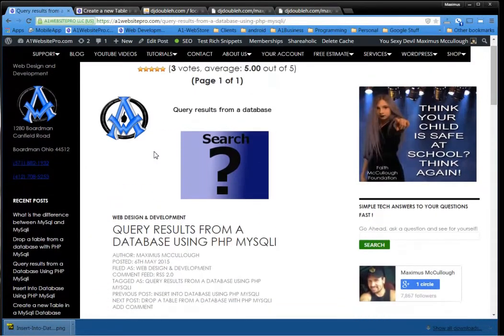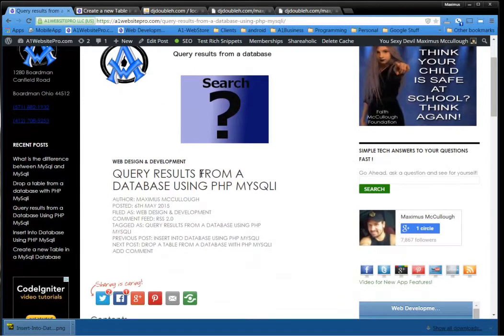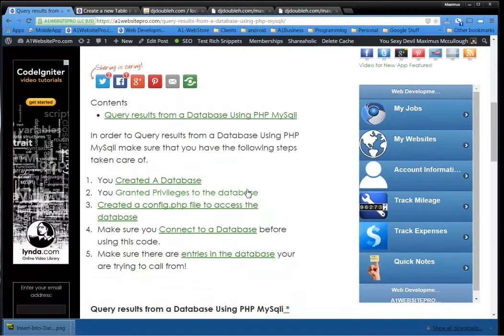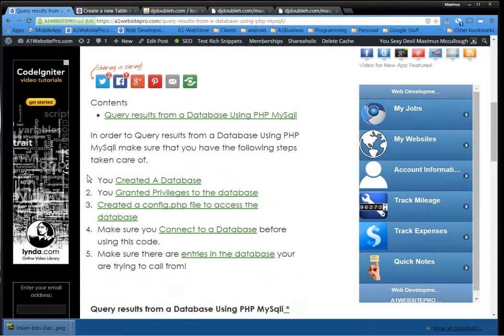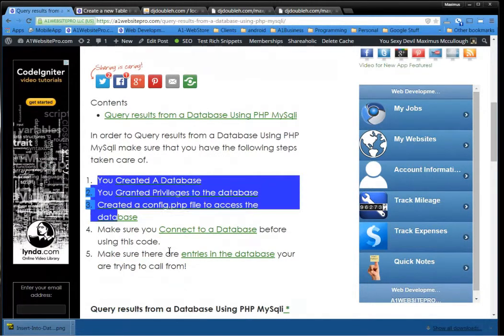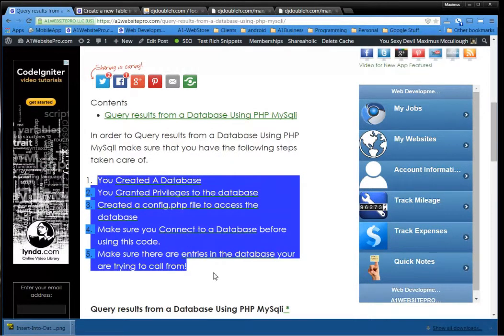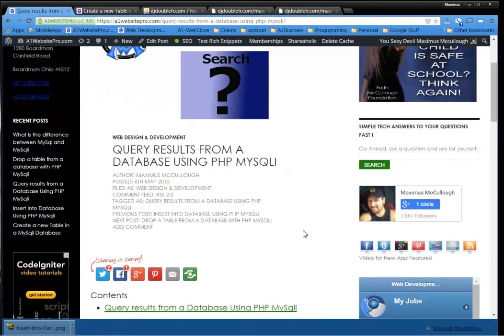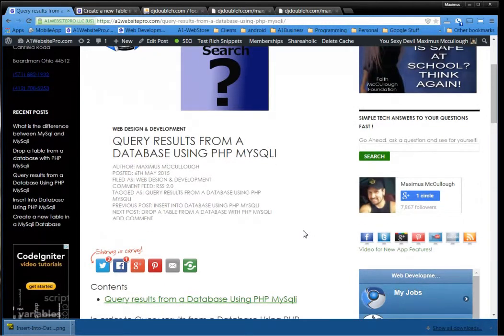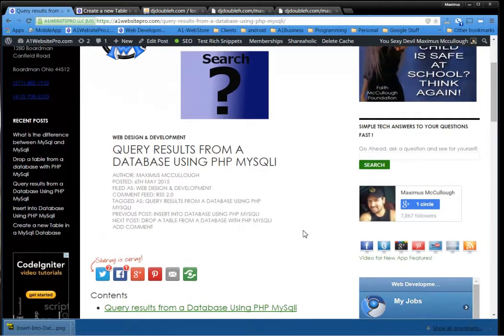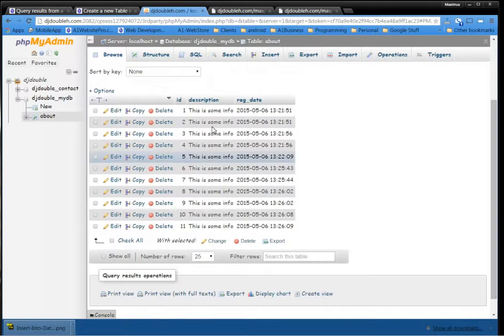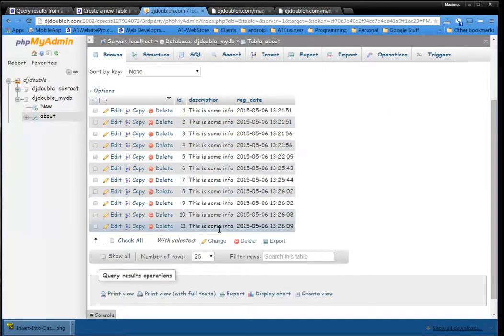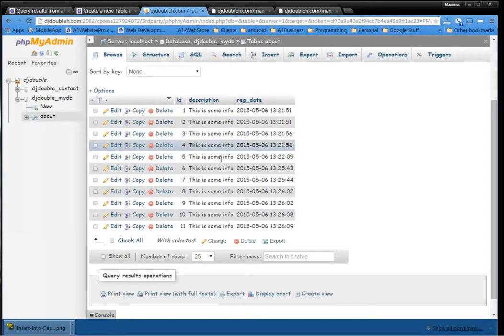In the last few lessons I taught you how to insert information into a database using PHP MySQL. Make sure you have these five steps covered before you query a result because there has to be information in there before you query. And we inserted this several times over. This is some info, this is some info, this is some info into this database.